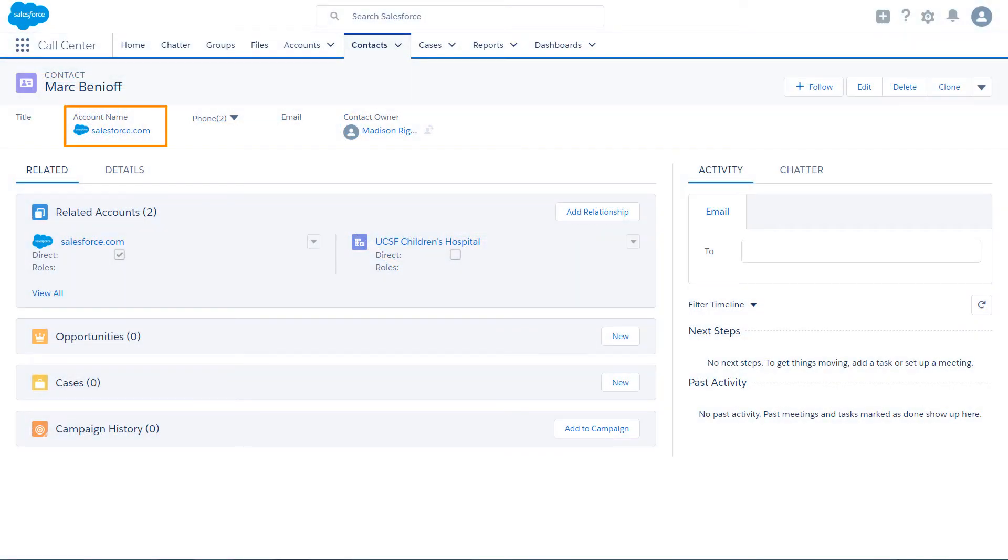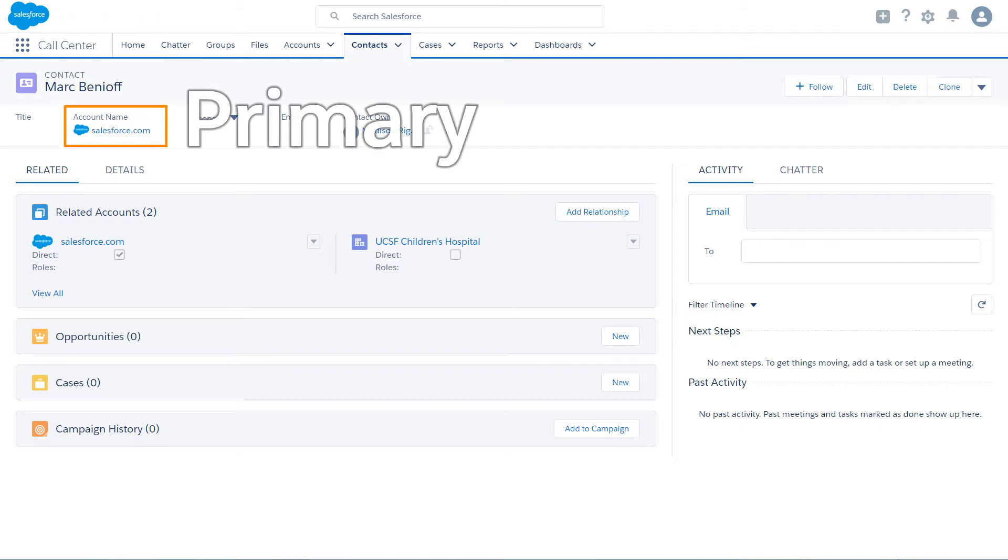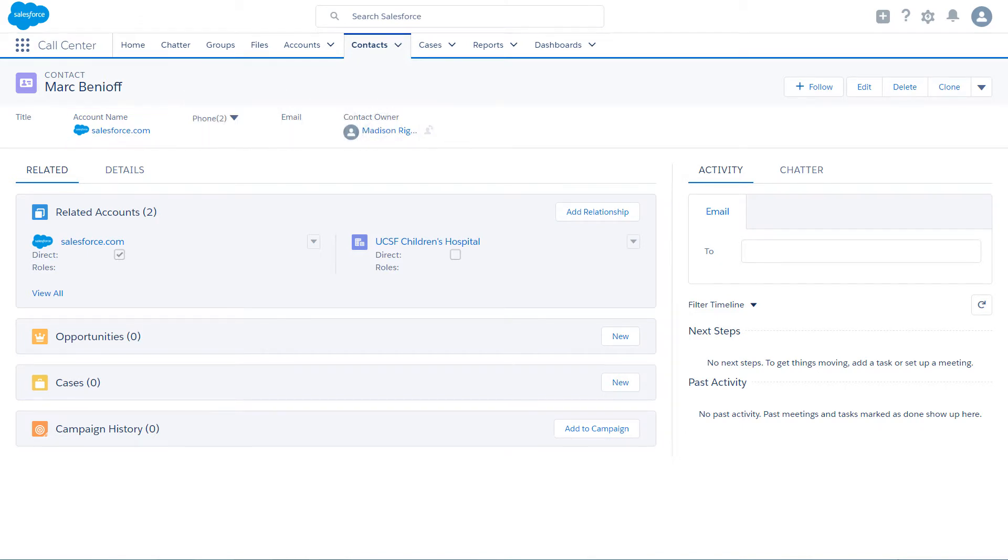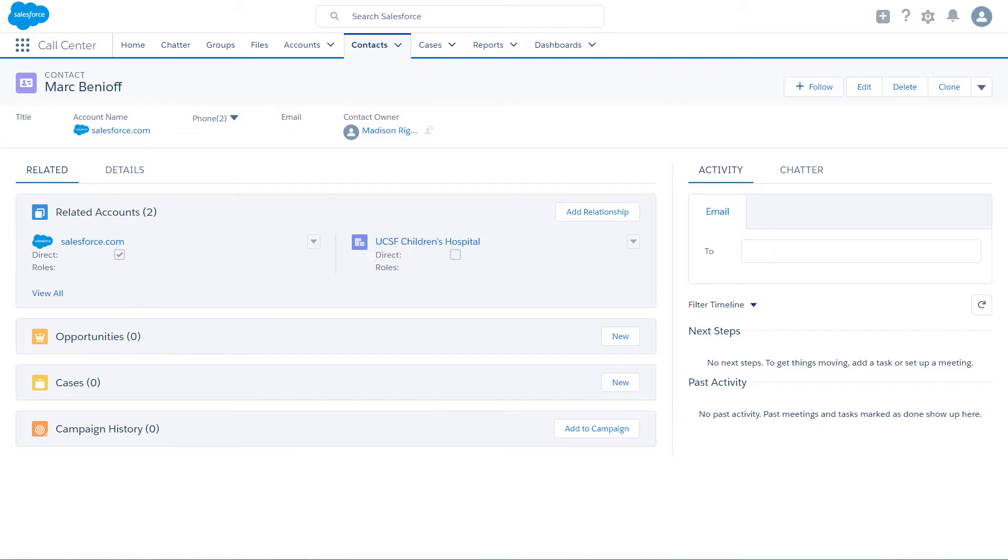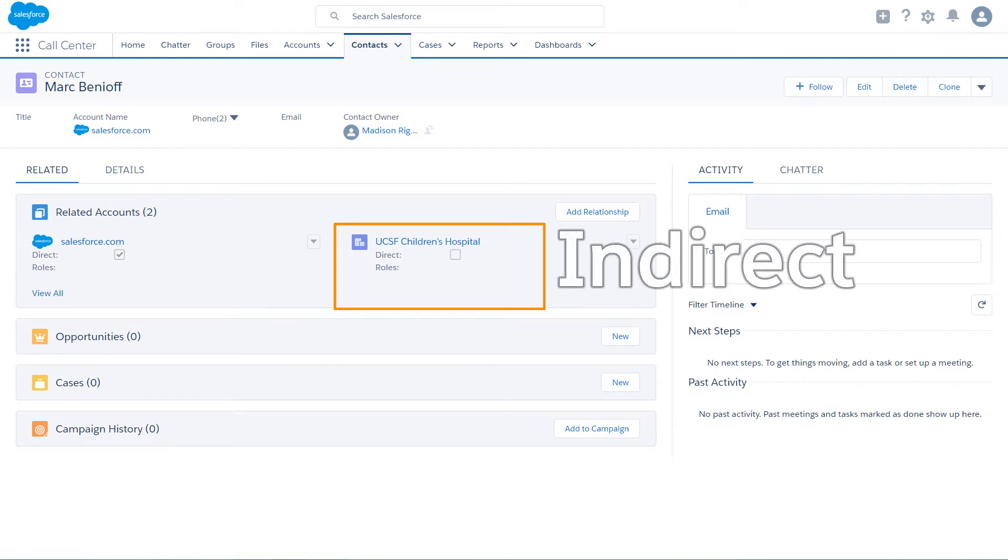The account listed on a contact record is the primary account. The relationship between a contact and its primary account is a direct relationship. Additional accounts can be related to the contact. These secondary relationships are indirect relationships.